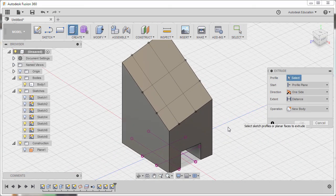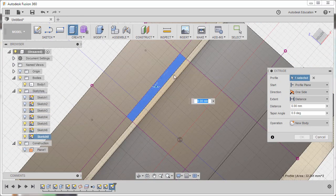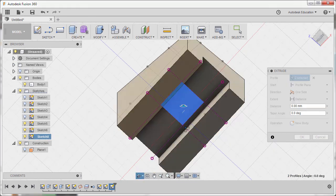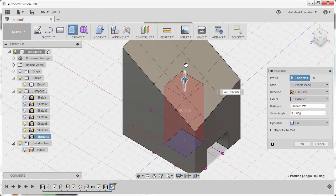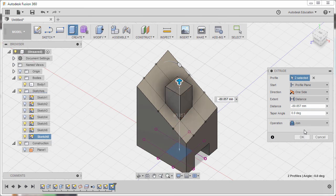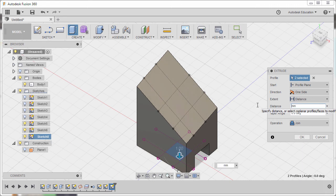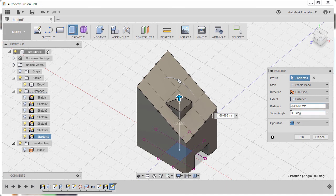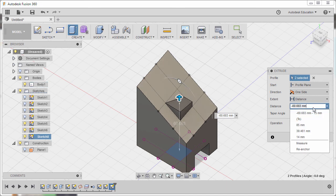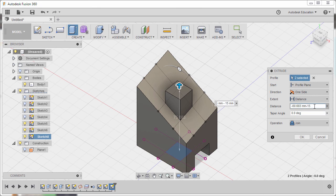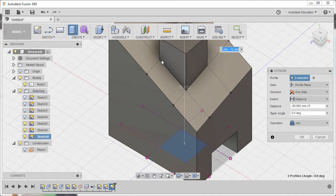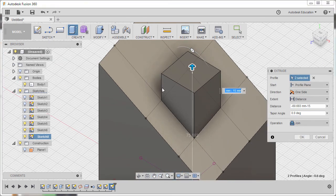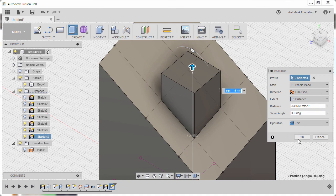Hitting E for Extrude. Selecting this Profiles. So I have two selected. Pulling this arrow up. Changing the operation to Join. I'm going to delete this value and paste the ones that we copied in our Measure tool. I'm going to input a negative value for our arrow to go up and add a negative symbol and 15. So that would be 60.683 going down 15 going up. And finally hitting OK.